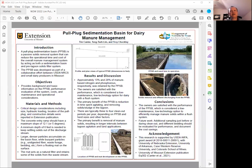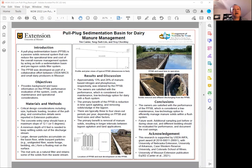Hi, this is Tang Lim. I'm an extension professor at the University of Missouri. I would like to present to you this poster about pool plot sediment basins, mainly designed for dairy manure treatments.